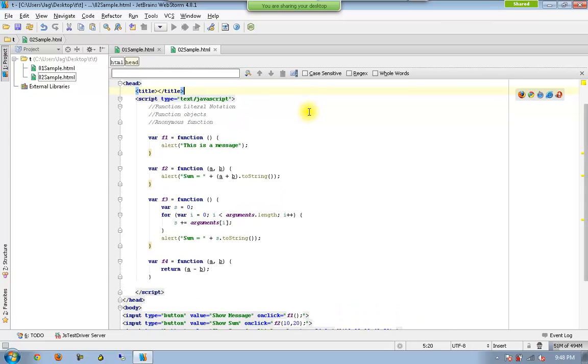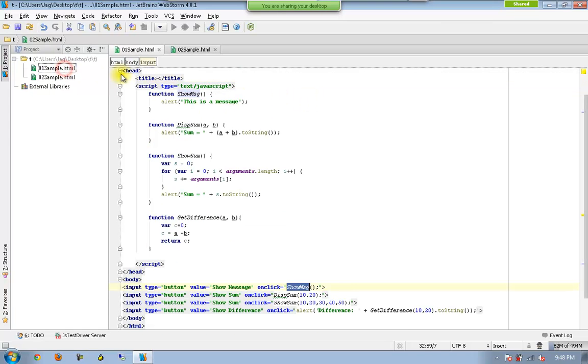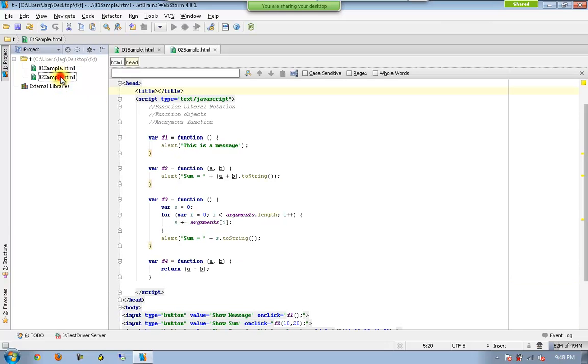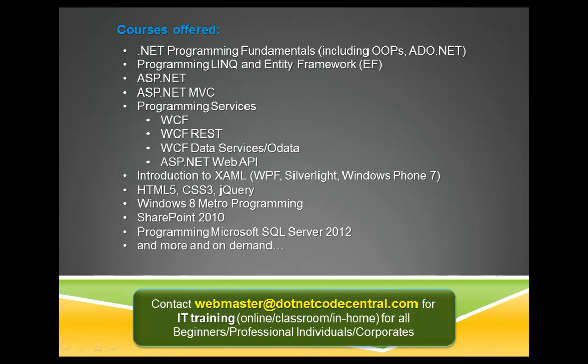So now we have seen the function literal notation or anonymous functions. So this used to be our basic and classic JavaScript whatever we used to have earlier and this is a bit advanced.